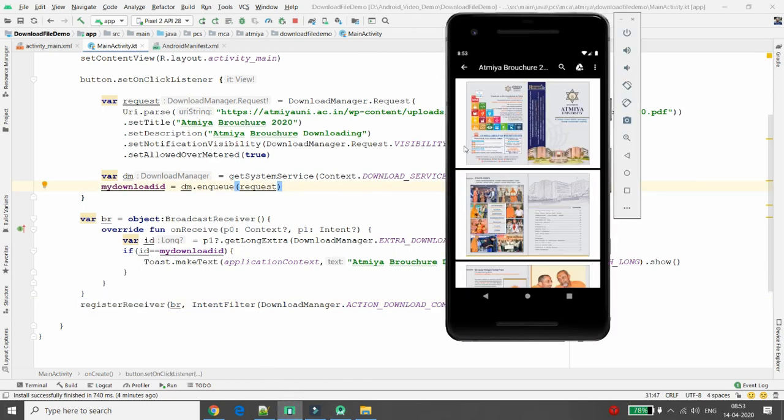This is the way you can implement downloading a particular file from a specific URL in your Android application. That's it from my side. If you like this video, please like, share, and subscribe to my channel. Thank you!